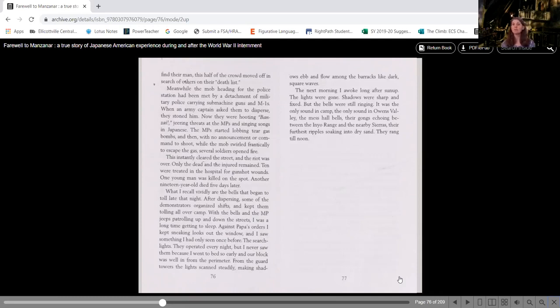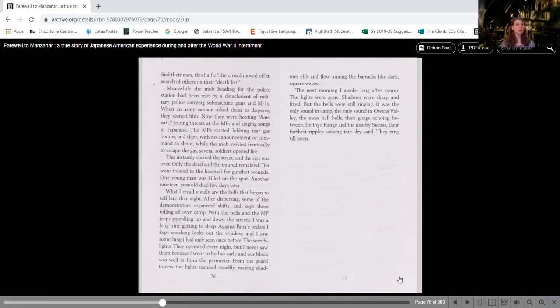MP means military police. The MPs started lobbing tear gas bombs and then with no announcement or command to shoot while the mob swirled frantically to escape the gas, several soldiers opened fire. This instantly cleared the street and the riot was over. Only the dead and the injured remained.